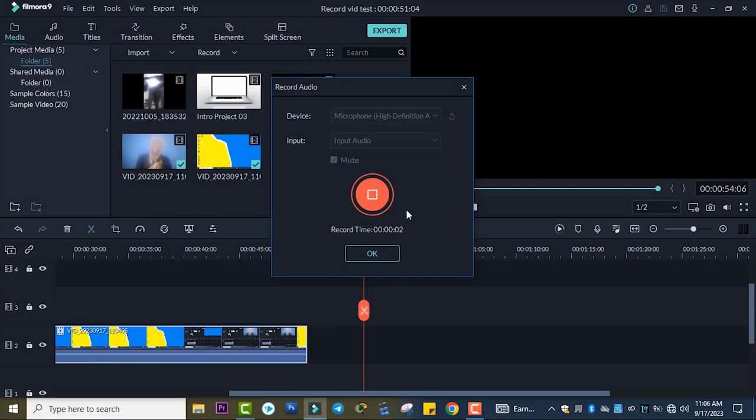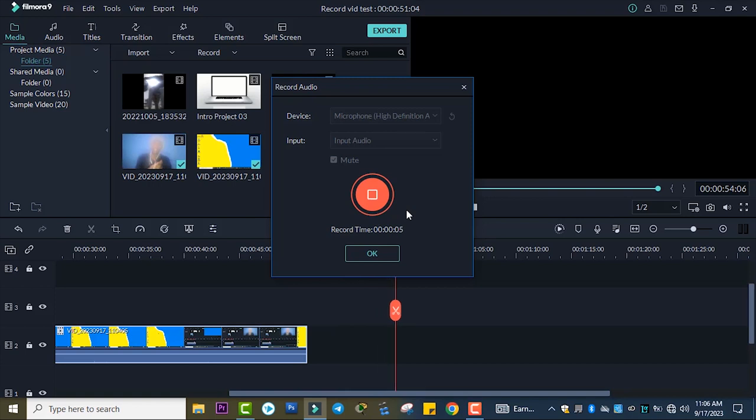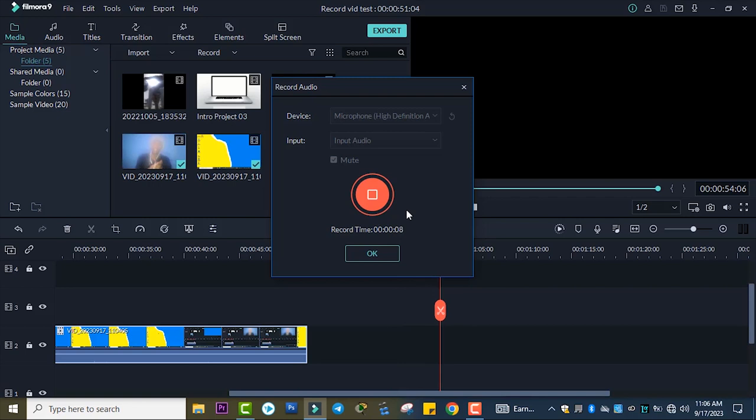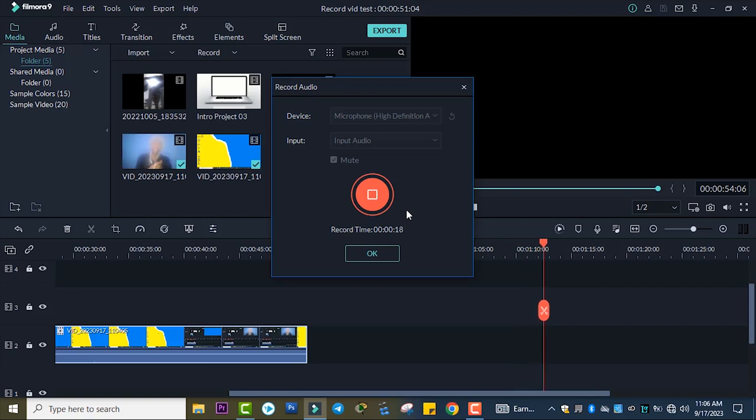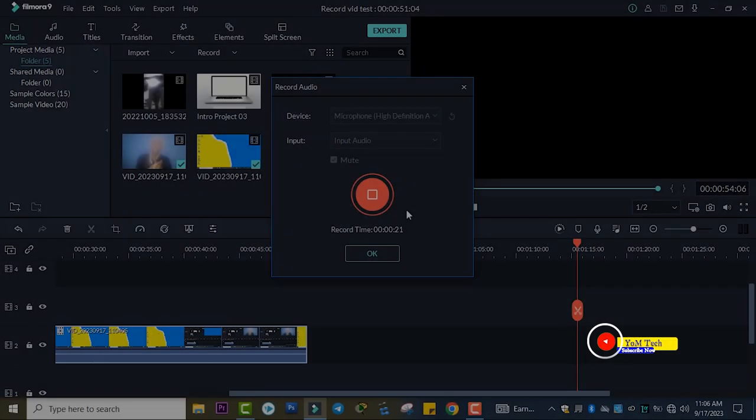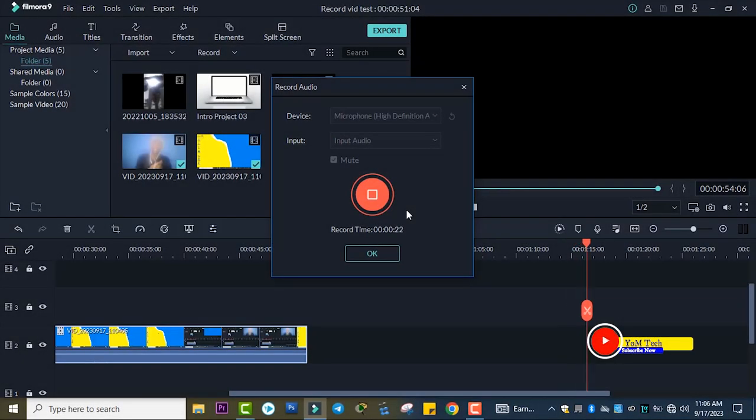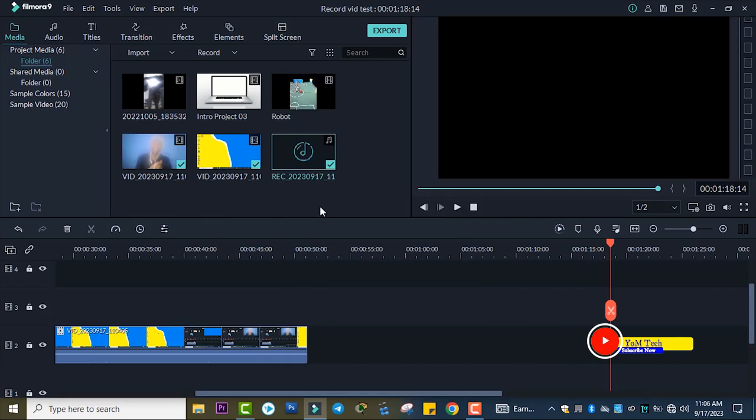Welcome back to another tutorial video. In today's video, I wanted to show how to record video, audio, and screen using Wondershare Filmora just like this. Don't forget to subscribe to our YouTube channel and stay connected with Young Tech.